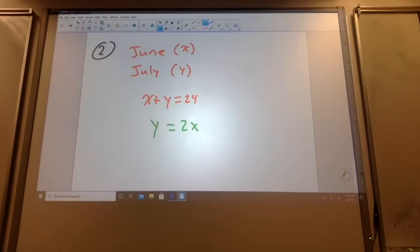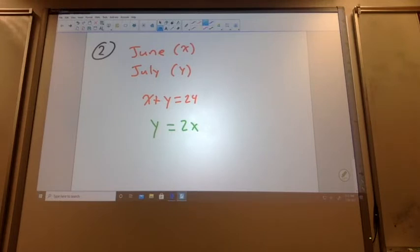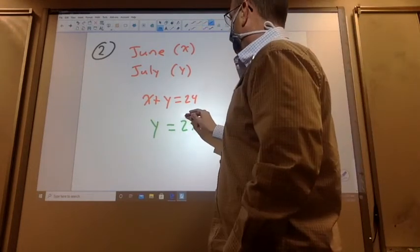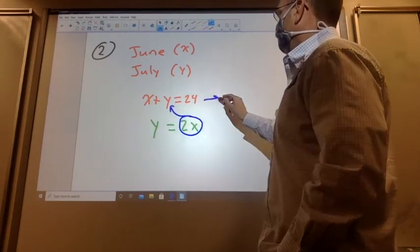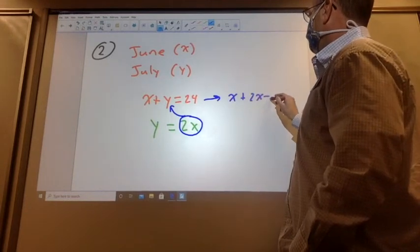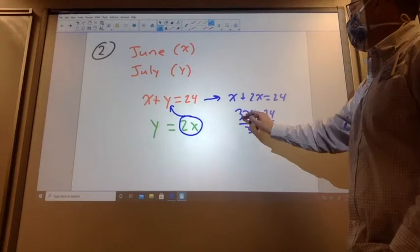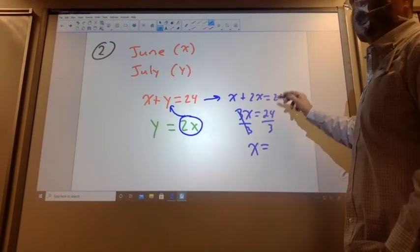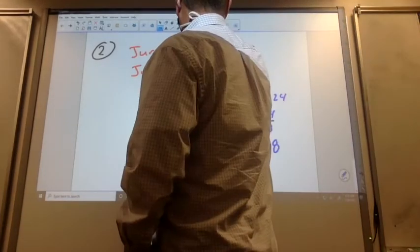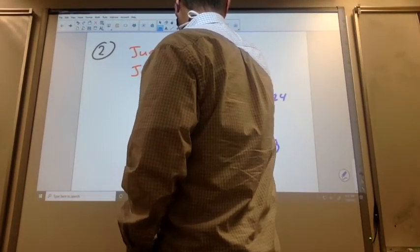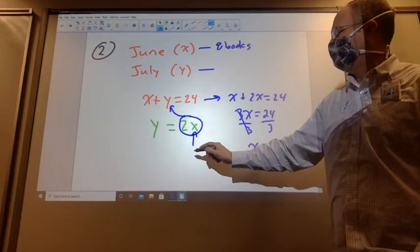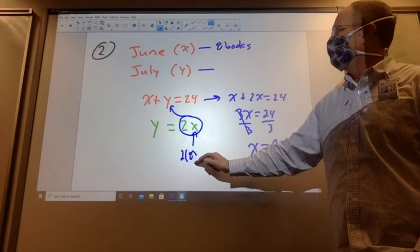So if I'm not going to use elimination, what would make sense? What would make sense to solve X plus Y equals 24 and Y equals 2X? Substitution. Very good. Substitution is going to work really nicely here. So I'm going to take this 2X and plug it in for the Y. That gives me X plus 2X equals 24. Add those together, that gives me 3X equals 24. Divide by 3, X equals 8. So June is 8 books. And July is going to be 8 plugged into Y — 2 times 8 — 16 books.